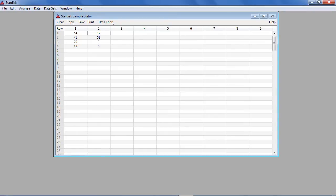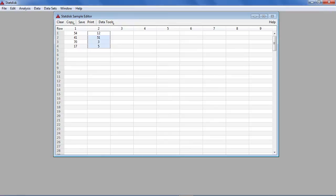The number of successes for each treatment is contained in the first column, and the number of failures for each treatment is contained in the second column.